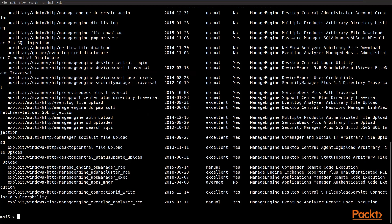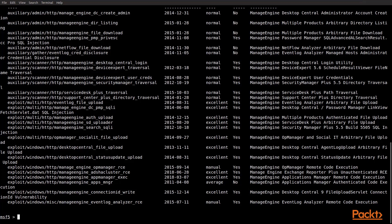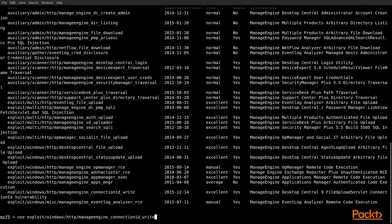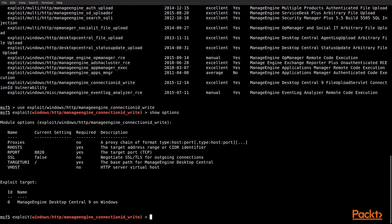The one that we're actually going to be interested in at this point is going to be a connection ID write vulnerability, which is the second to the last one there. So, we're going to copy that, and we're going to use that as our exploit. So, we do use, and then we go ahead and paste that. And now you can see our console has changed context, so we know that that's actually there. We can show options and see what we need to actually set for this.